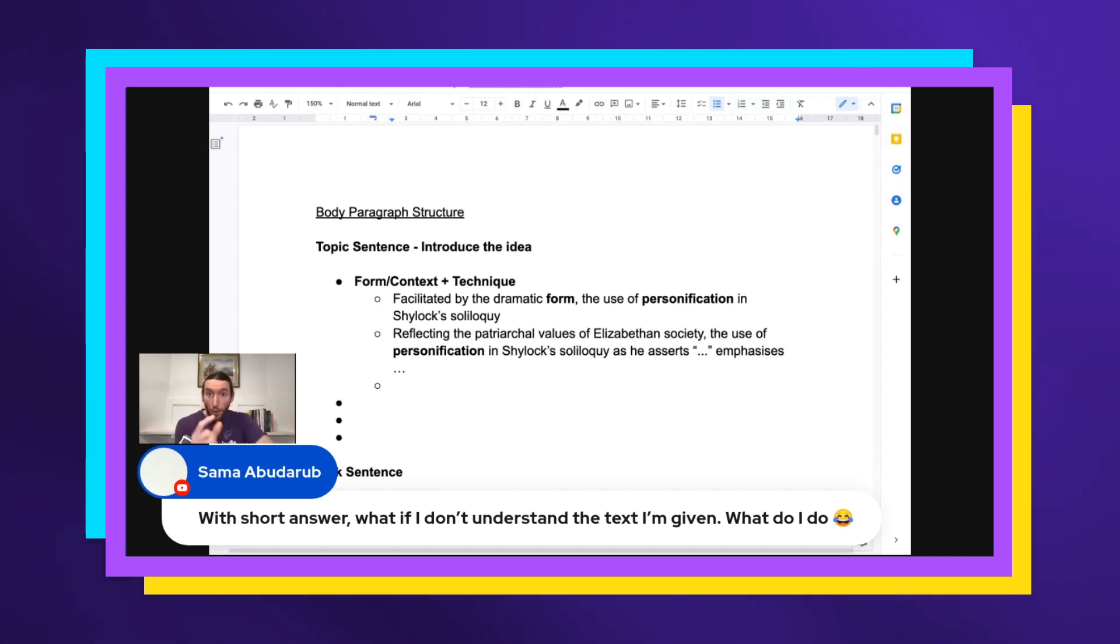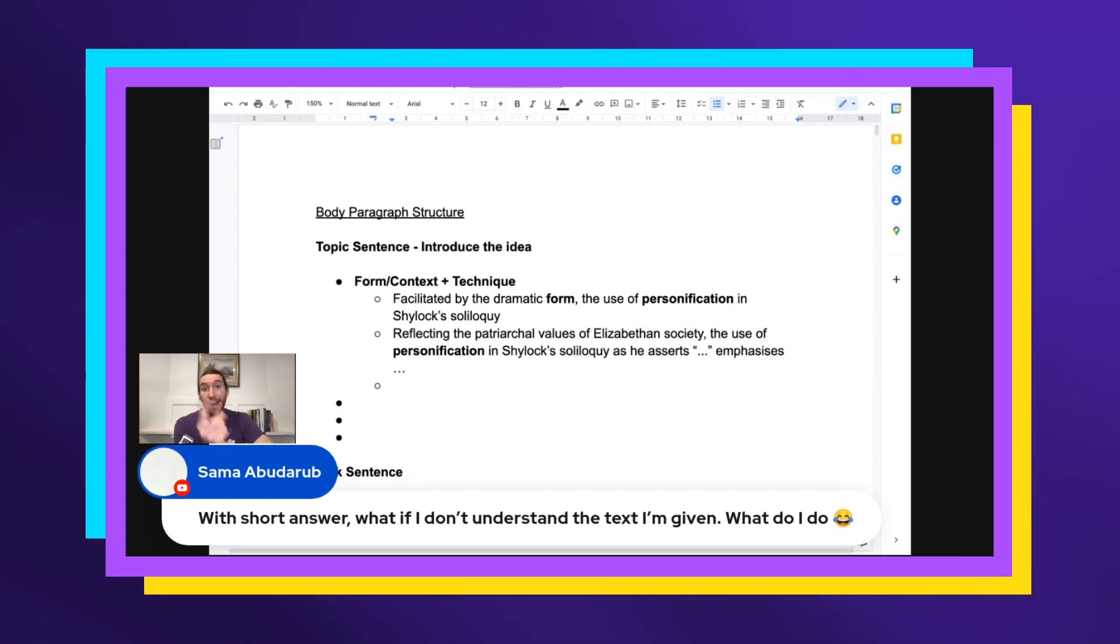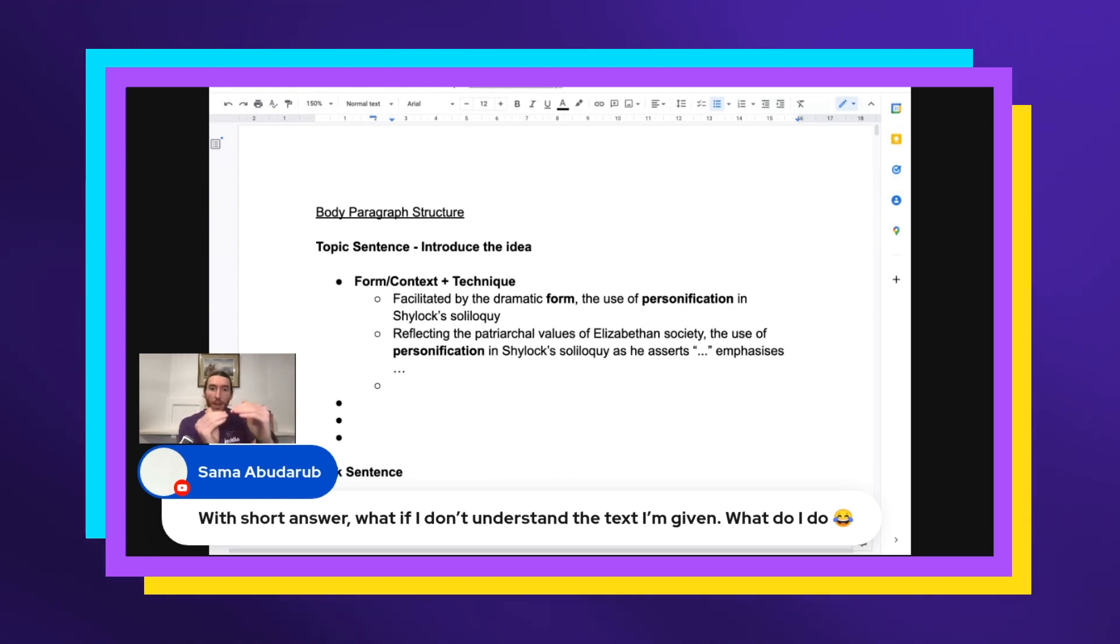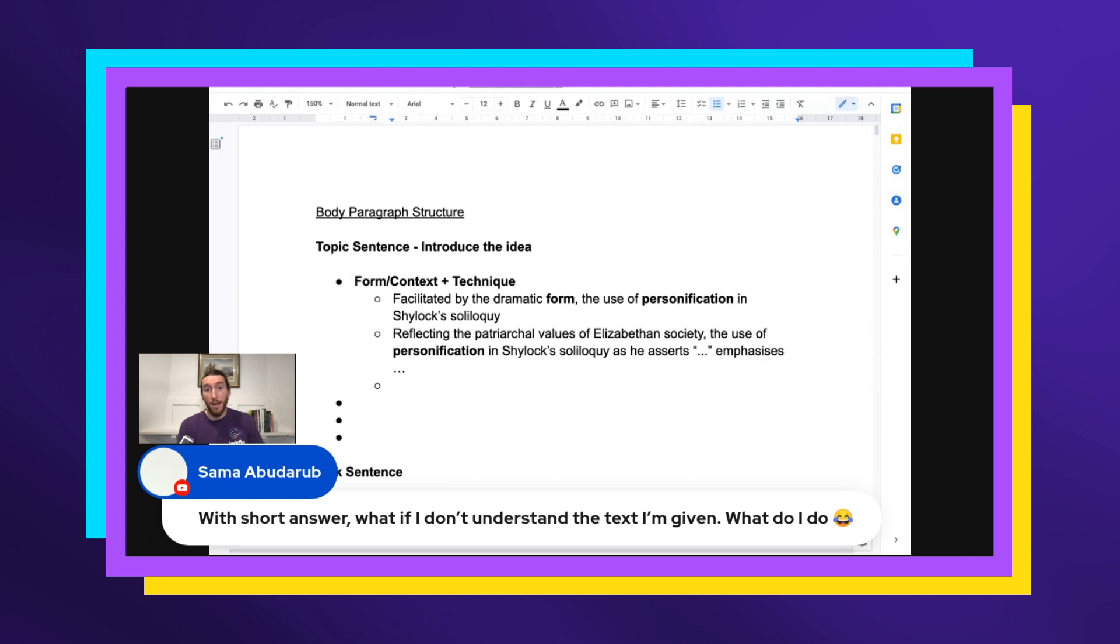Let me just focus on that. Find a technique in that line and find a link between that line and the question. Just find one link. You just need to find one connection and just do that three times if it's like a four marker or two times if it's a three marker.